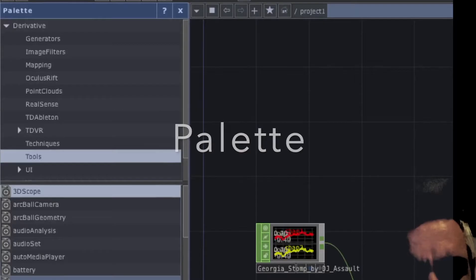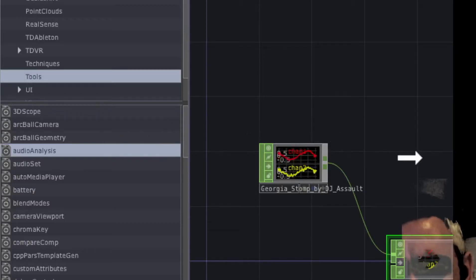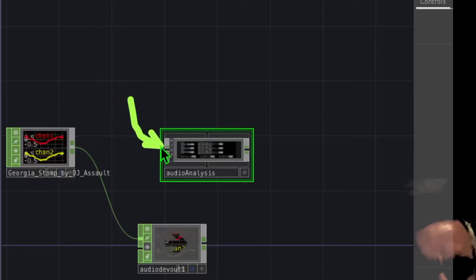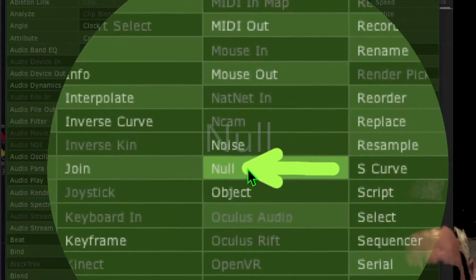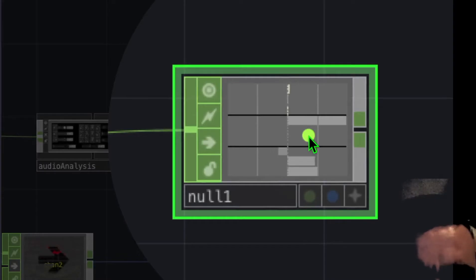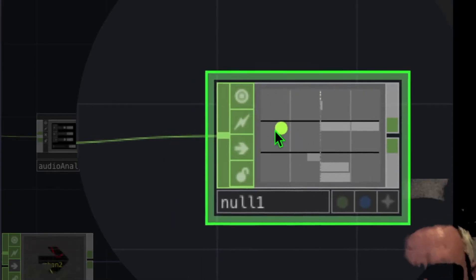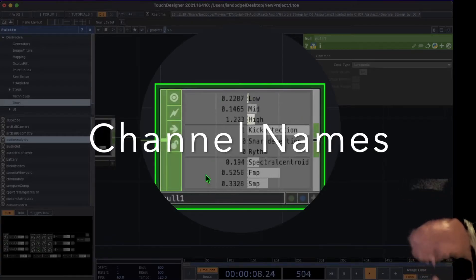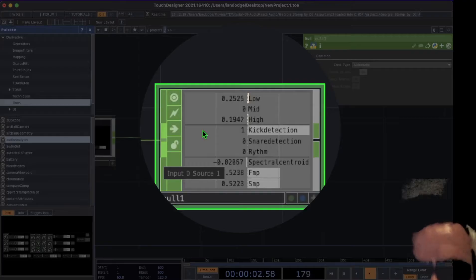In the palette, scroll down in the bottom half until you see 'Audio Analysis'. Drag and drop it to the right of the audio file and connect the audio file output to the Audio Analysis input. Then right-click on the Audio Analysis output, click 'Null' under CHOPs, and place it to the right. Zoom in to see the channel names that Audio Analysis is outputting.